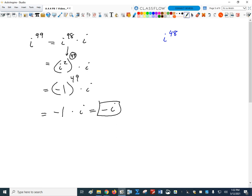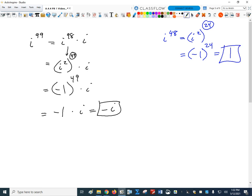For i to the 48, I already have an even power, so I can write it directly as i squared to the 24th. Since i squared is negative 1, I get negative 1 to an even power, which equals 1. We're done — the answer is 1.